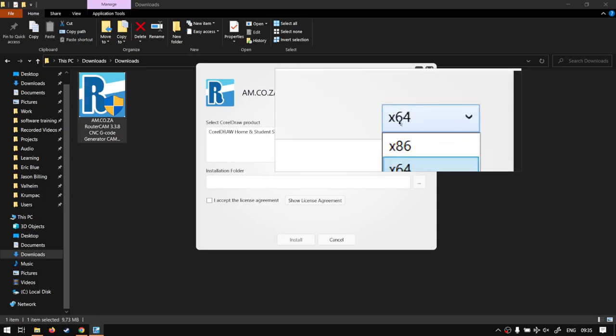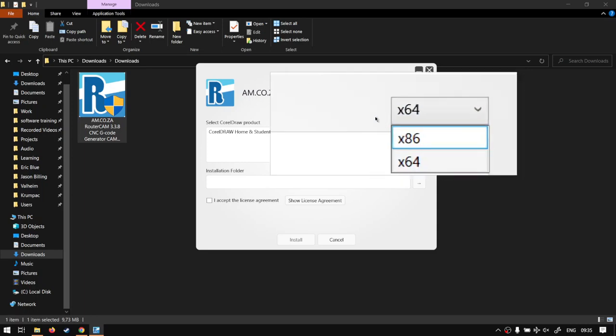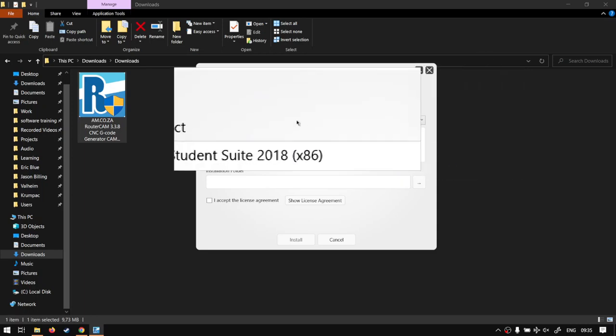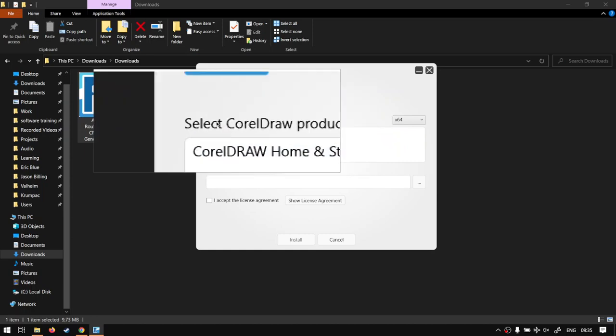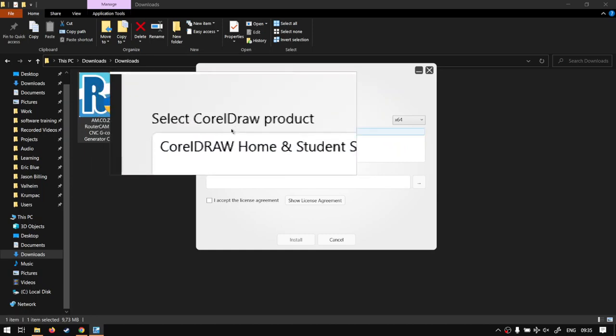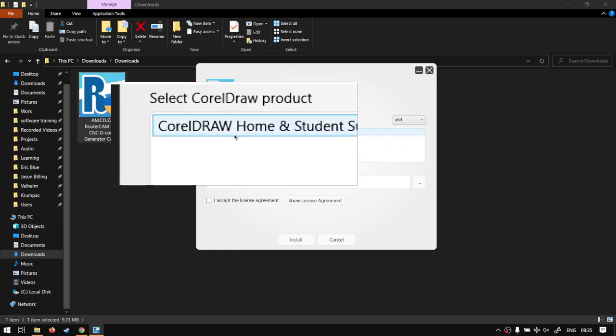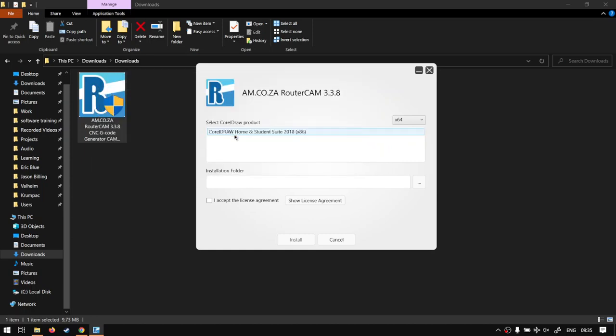Then next up we've got select CorelDraw product, so this is the current CorelDraw you have installed, mine is Home and Student Suite 2018. You can simply select that.